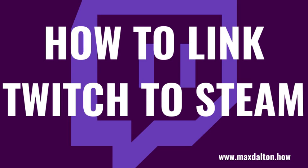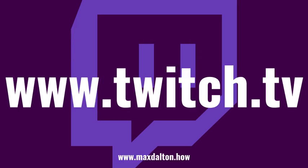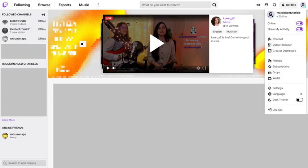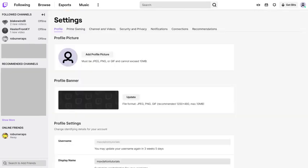Now let's walk through the steps to link your Twitch account to your Steam account. Step 1: Open your web browser and navigate to www.twitch.tv, and then sign into your Twitch account if you're not signed in already. You'll land on your Twitch home screen. Step 2: Click your profile icon at the top of your Twitch home screen to open a drop-down menu, and then click Settings. You'll land on your Twitch settings screen.